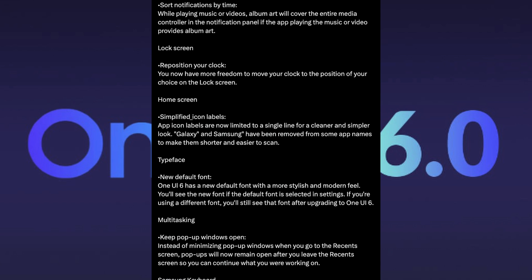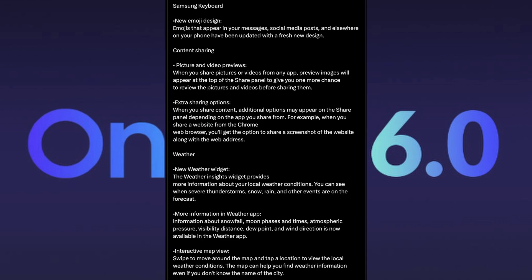Multitasking. Keep pop-up windows open. Instead of minimizing pop-up windows when you go to the recent screen, pop-ups will now remain open after you leave the recent screen so you can continue what you're working on. Samsung keyboard, new emoji design.